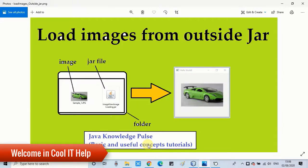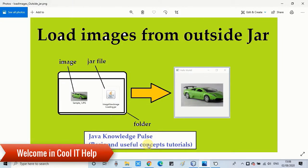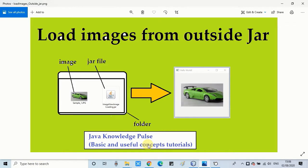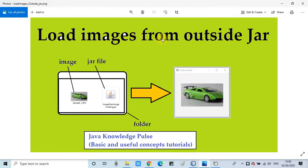Hello everyone, welcome to Cool IT Help. In this tutorial we will see how to load images from outside the jar file. The same implementation you can use for any other file. In this tutorial I will show you with the help of images.